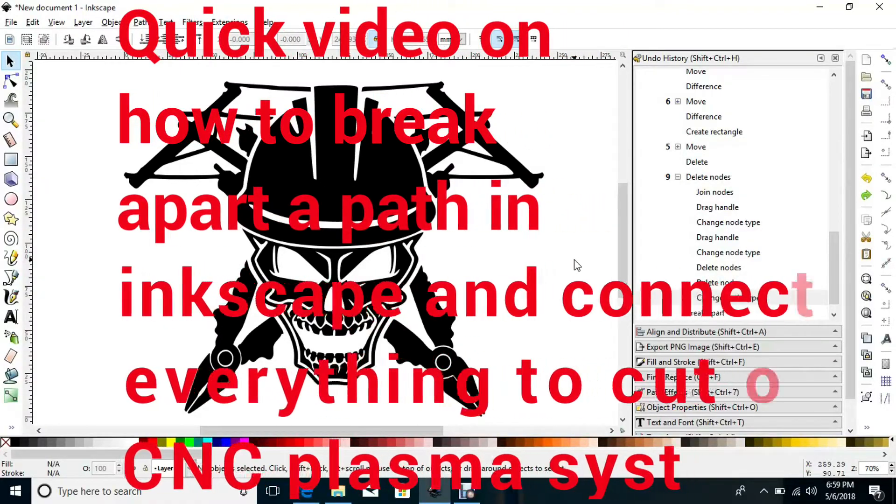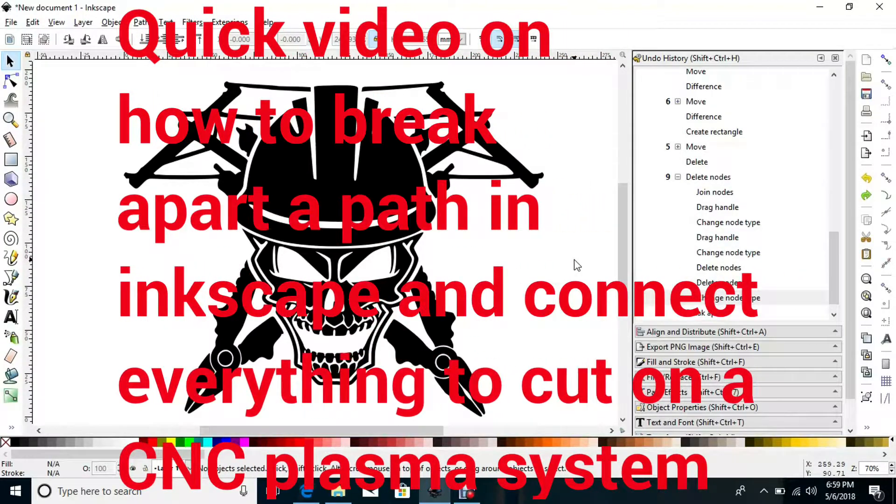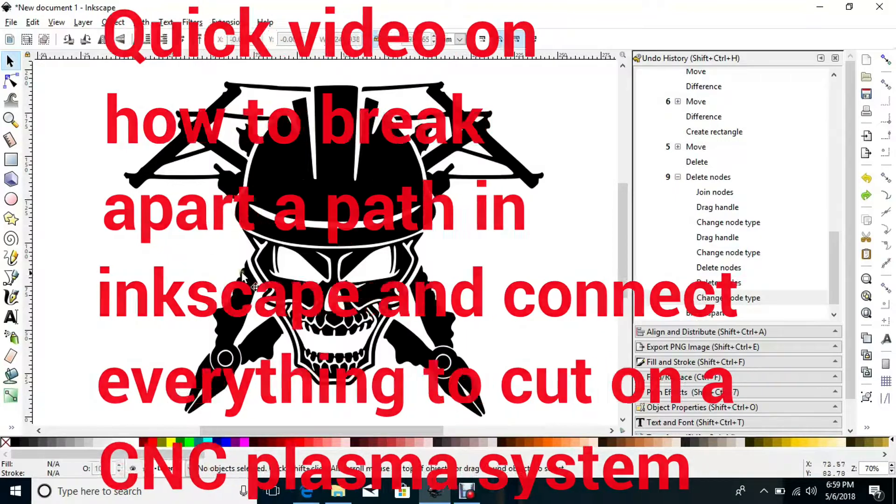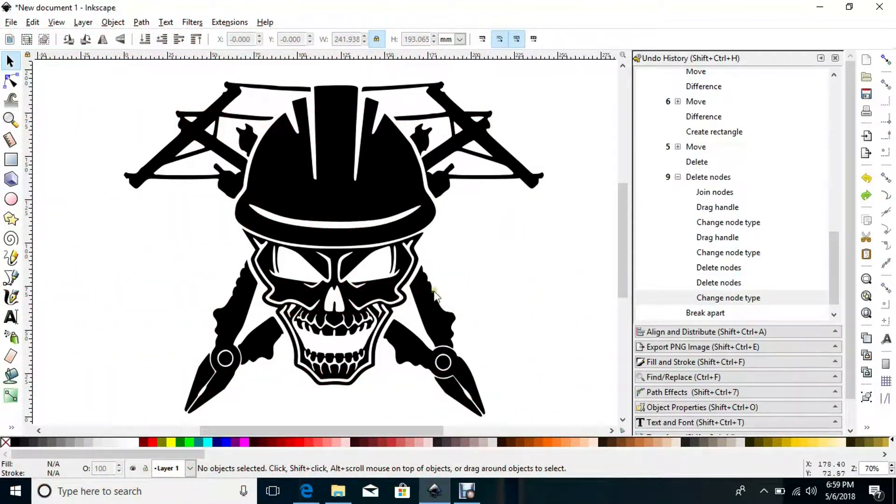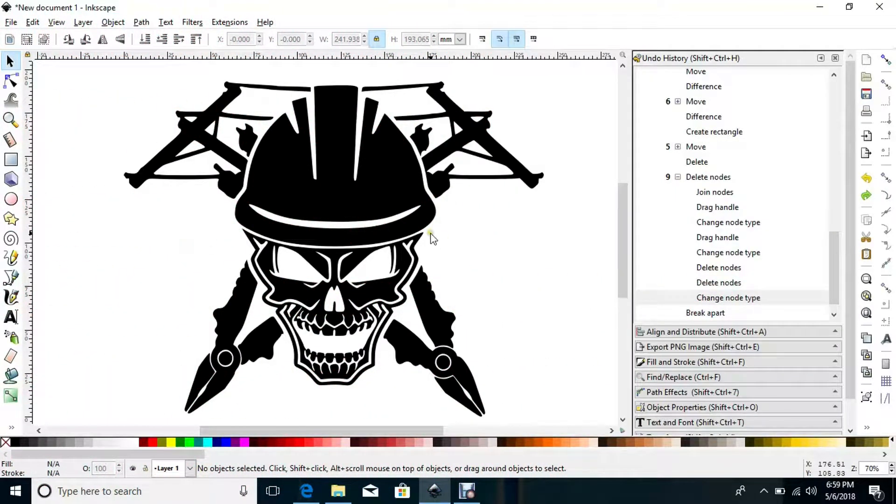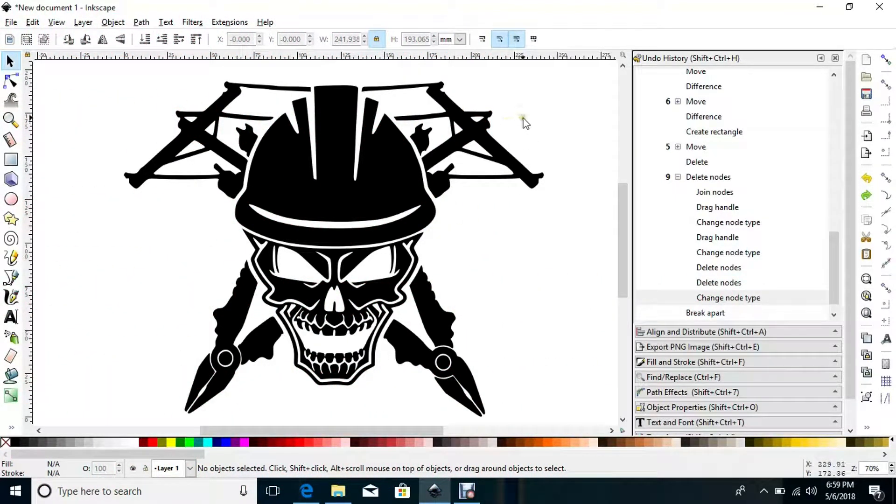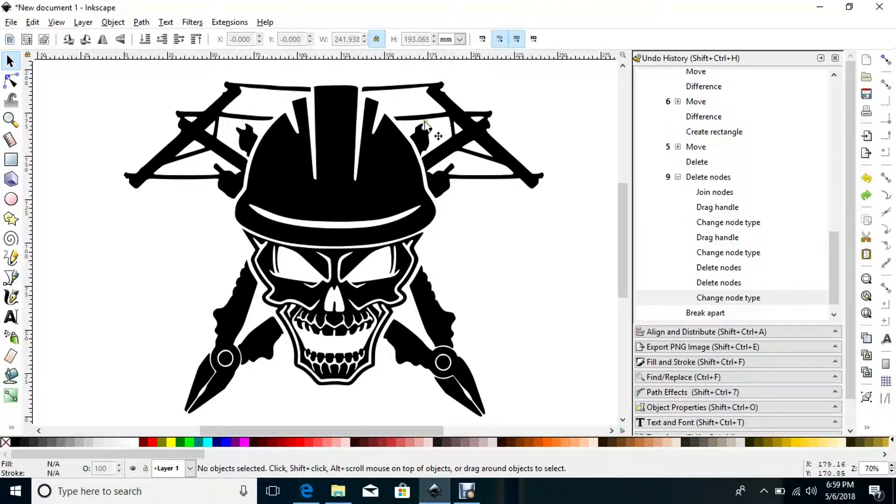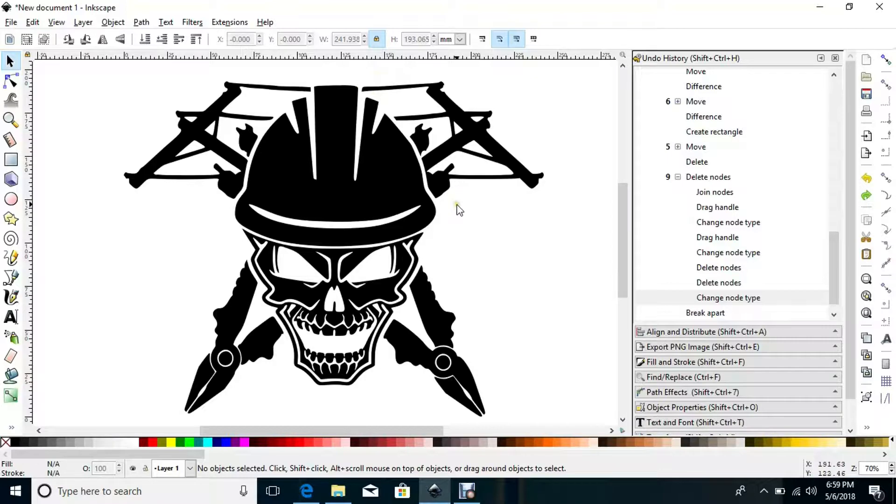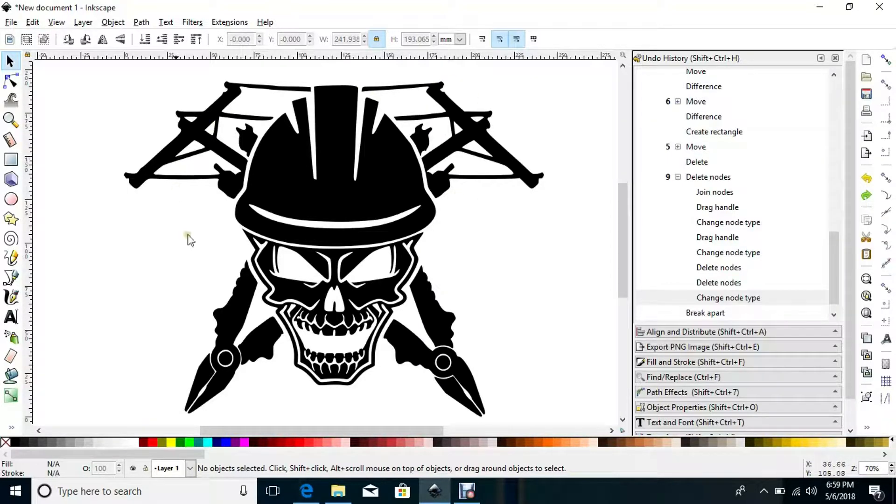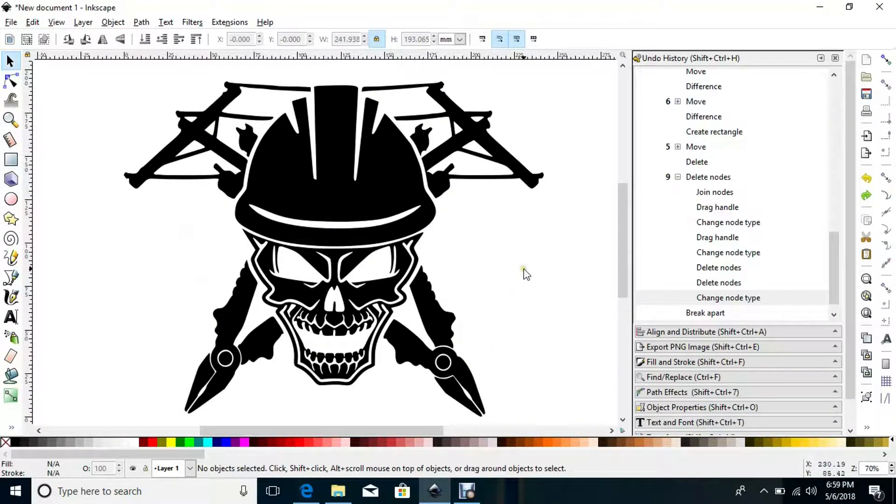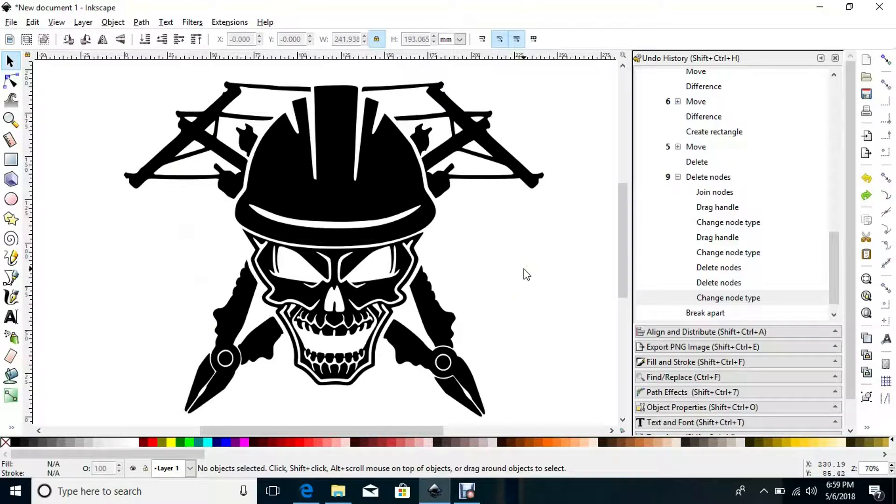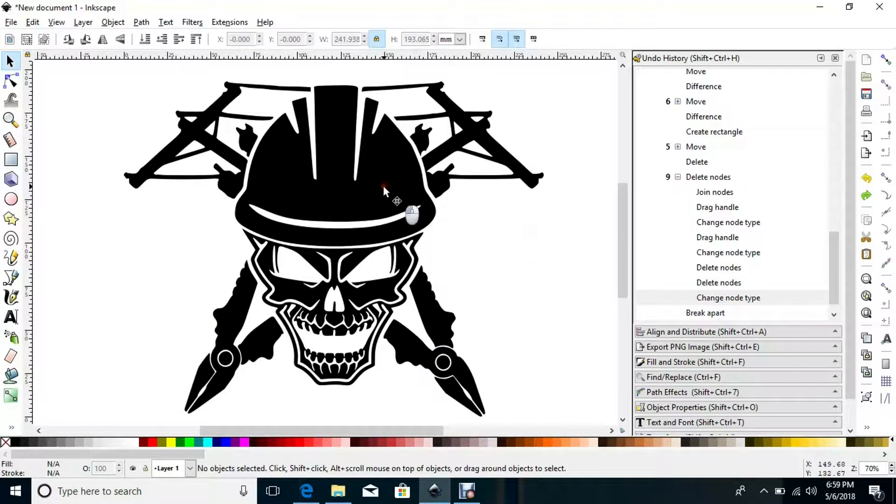I'm just making a quick video here on how I can take this image or vector, this is a path that I just traced, and convert it into a cut-ready file for a CNC plasma table. Obviously, if I cut this now, these pieces here will fall off, the pliers will fall off, everything needs combined. As is, this image won't work.